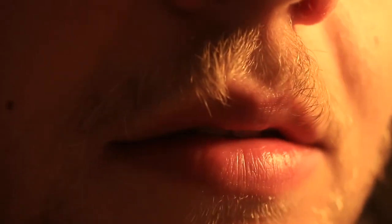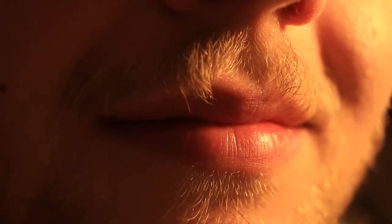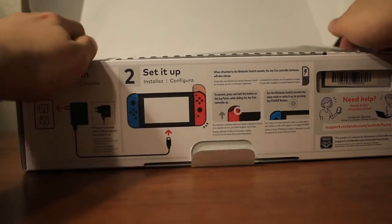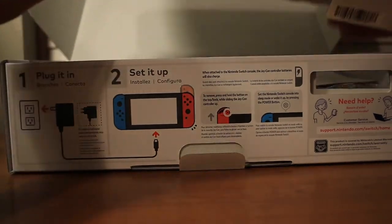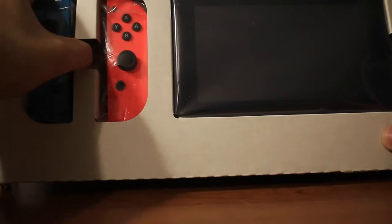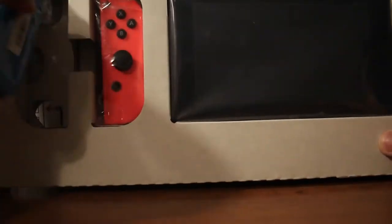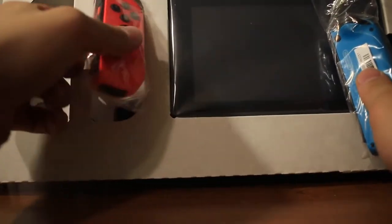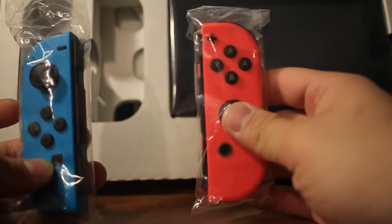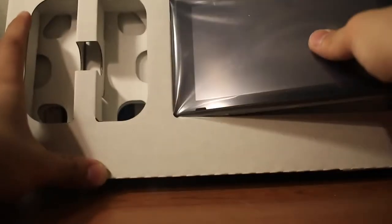What up everybody, welcome back to my channel. Today we got the Nintendo Switch, we're gonna do the unboxing right now. Okay, so straight out of the box we have the joy-con controllers and the console itself, which is very very tiny. It's the size of maybe a Kindle Fire, a small tablet.